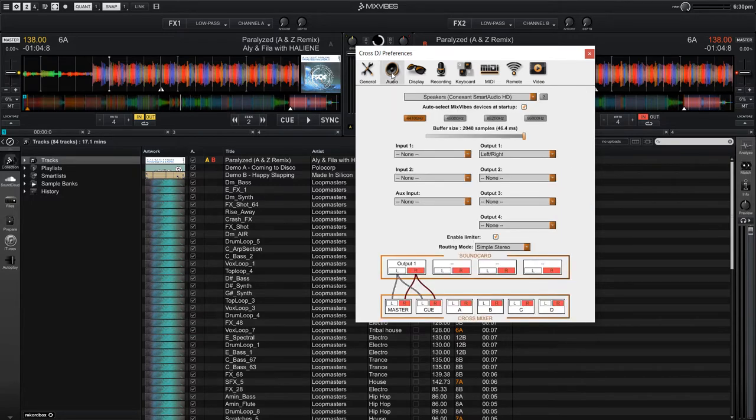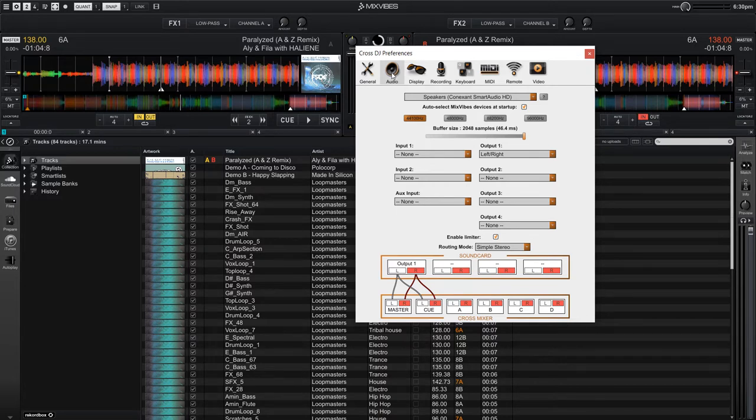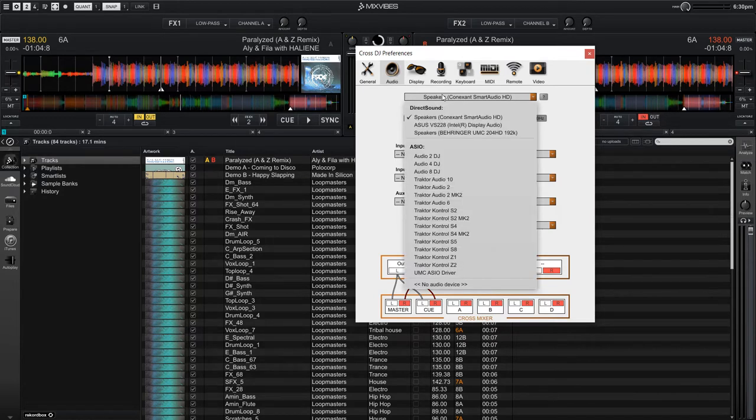By default, your computer's built-in sound card will probably be selected as the audio interface to use, but we want to use our external audio interface. So we're going to change that by clicking on this drop down menu here.